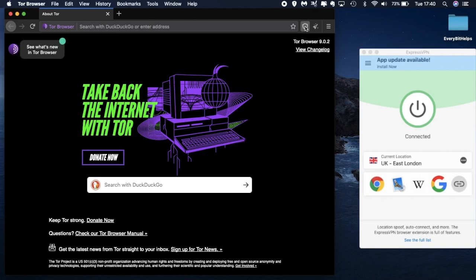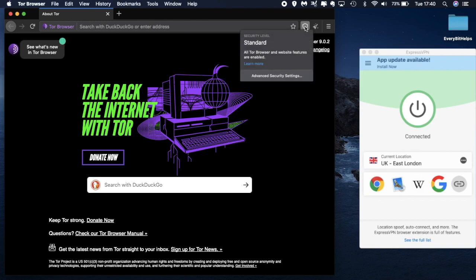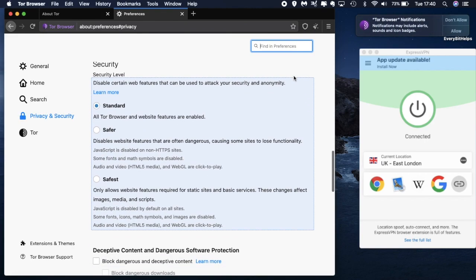Just taking a look at the little shield icon here — at the moment you can see what our current security level is, which is currently at Standard. However if you want to increase your security, if you click onto 'Advanced Security Settings' you can change from Standard to Safer to Safest. Safest will do things like disable JavaScript, and if you go onto a site where you want to play media you can click to play that.